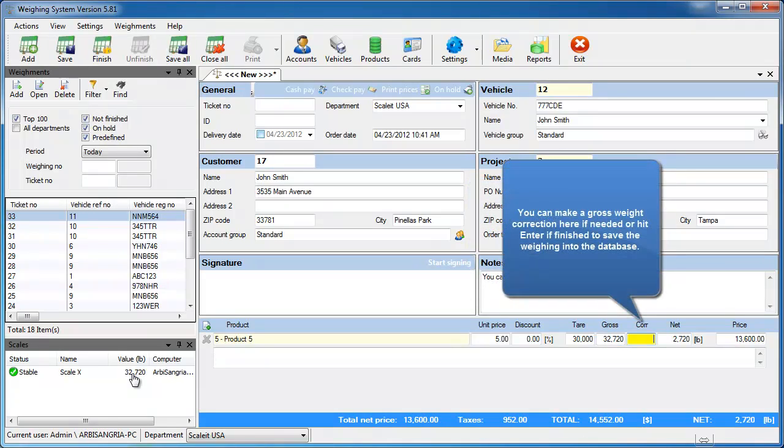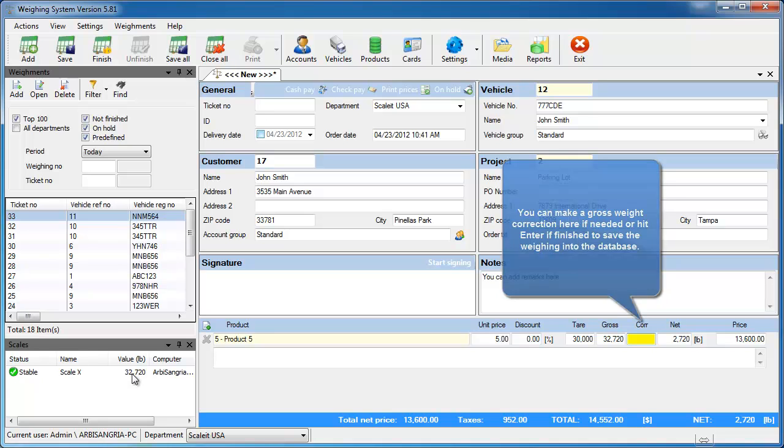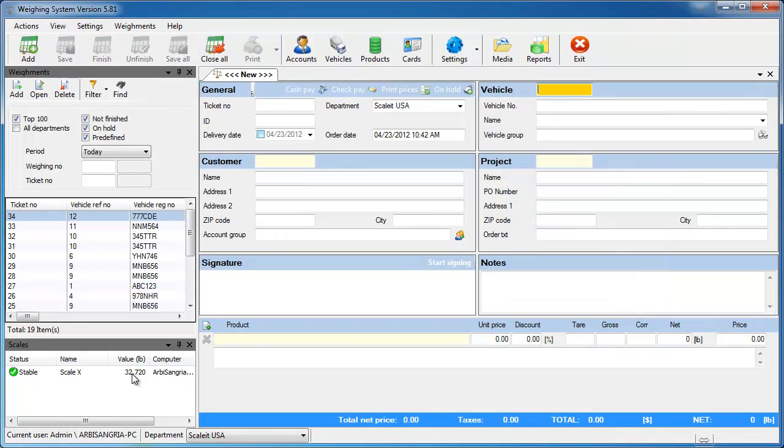If there's no correction needed, hit Enter one more time and you have completed the ticket. At this point the ticket will be printed and stored in our system.